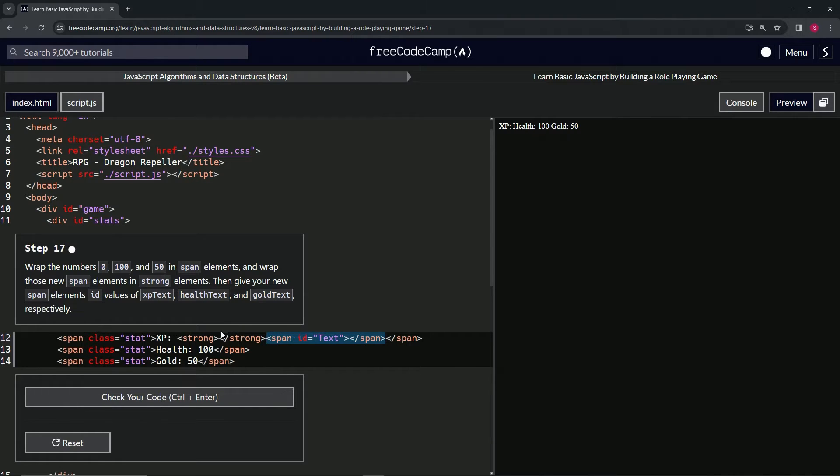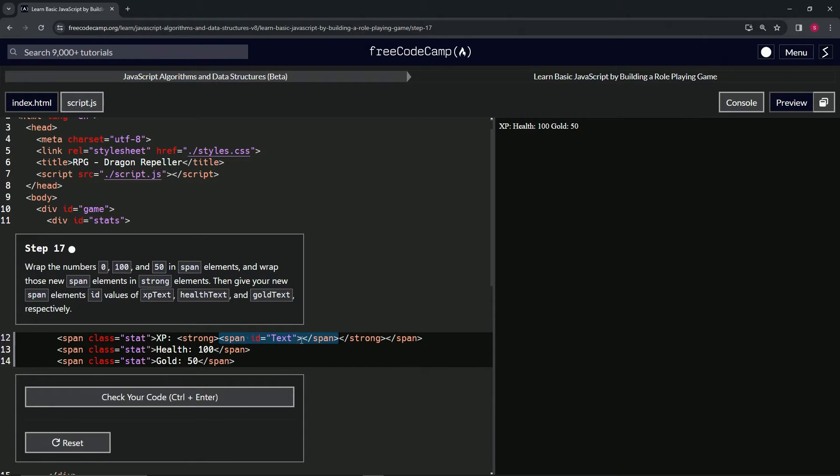We'll do that and put it in between these strong elements like that.